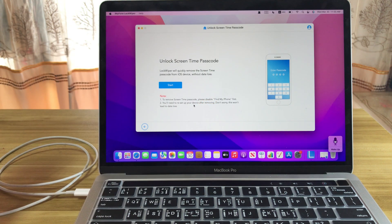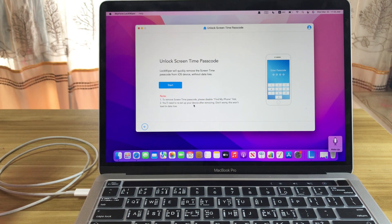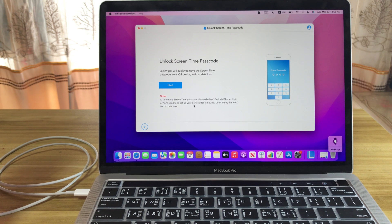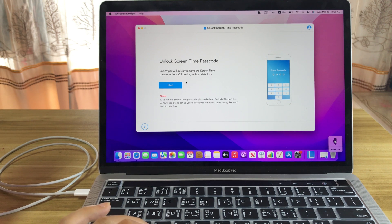After entering the purchased license, click Start.